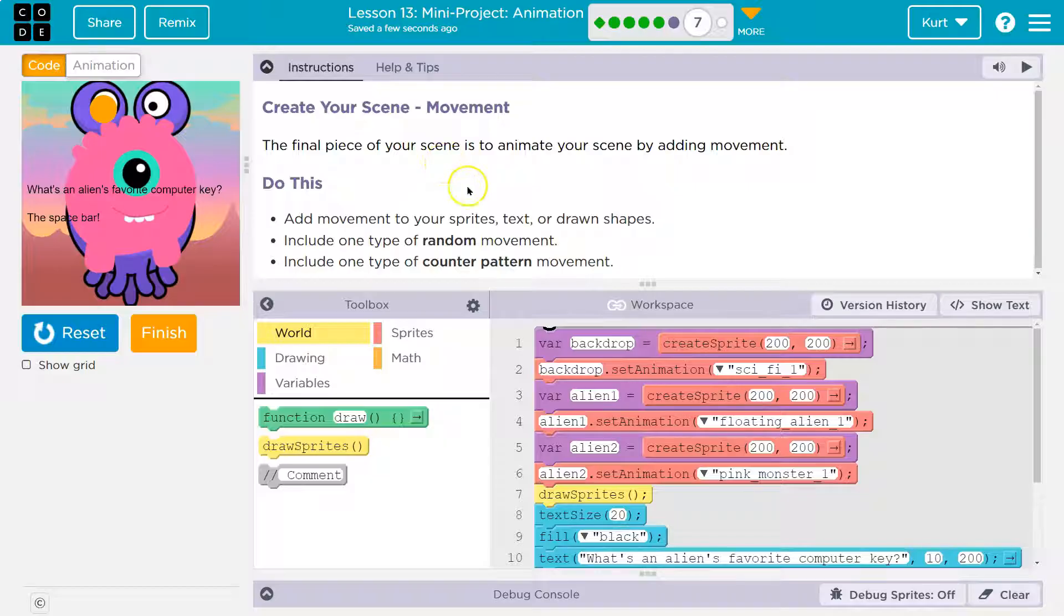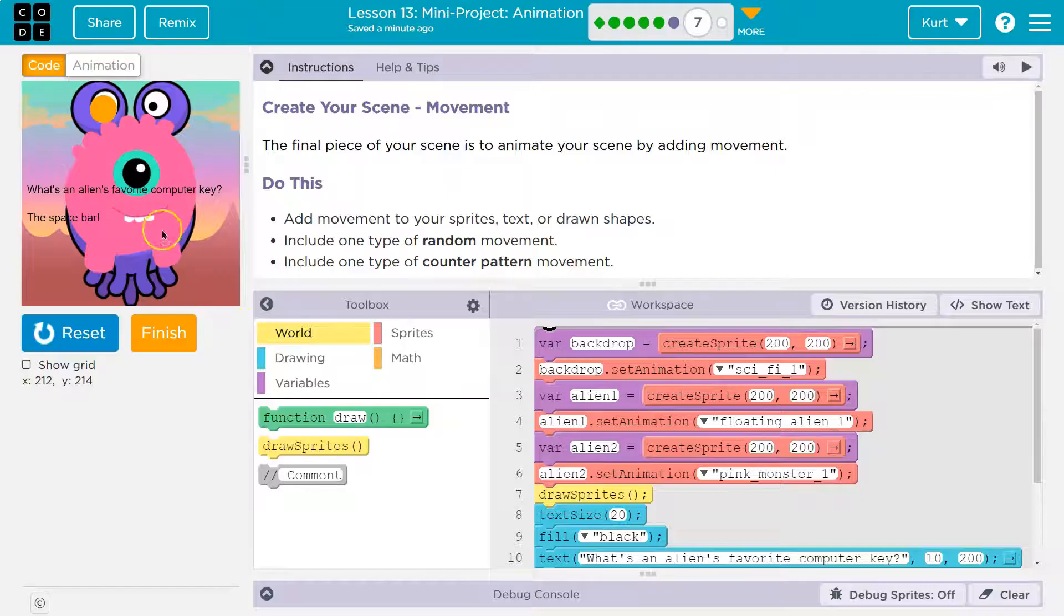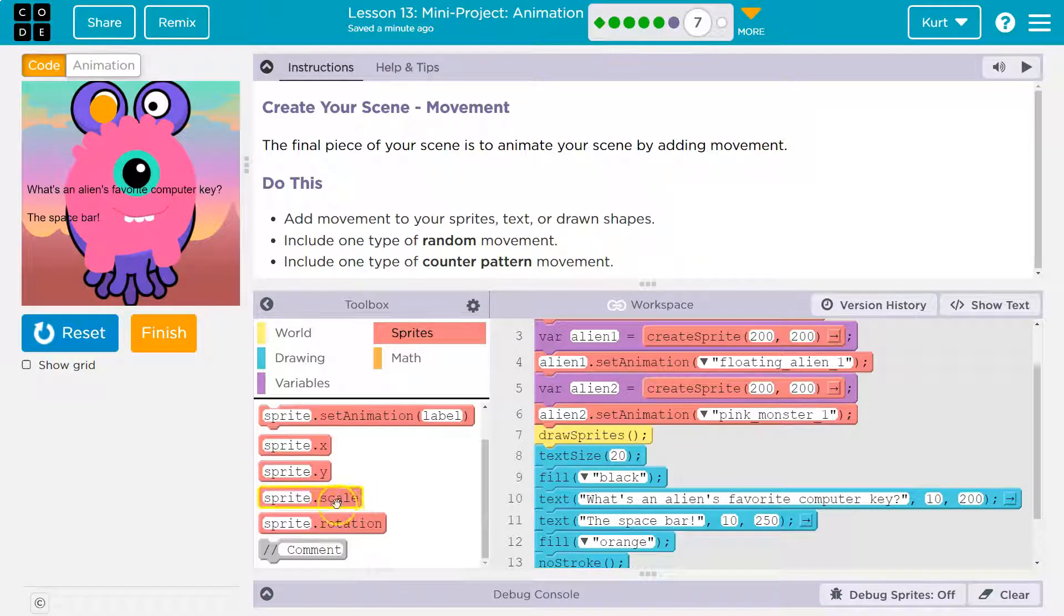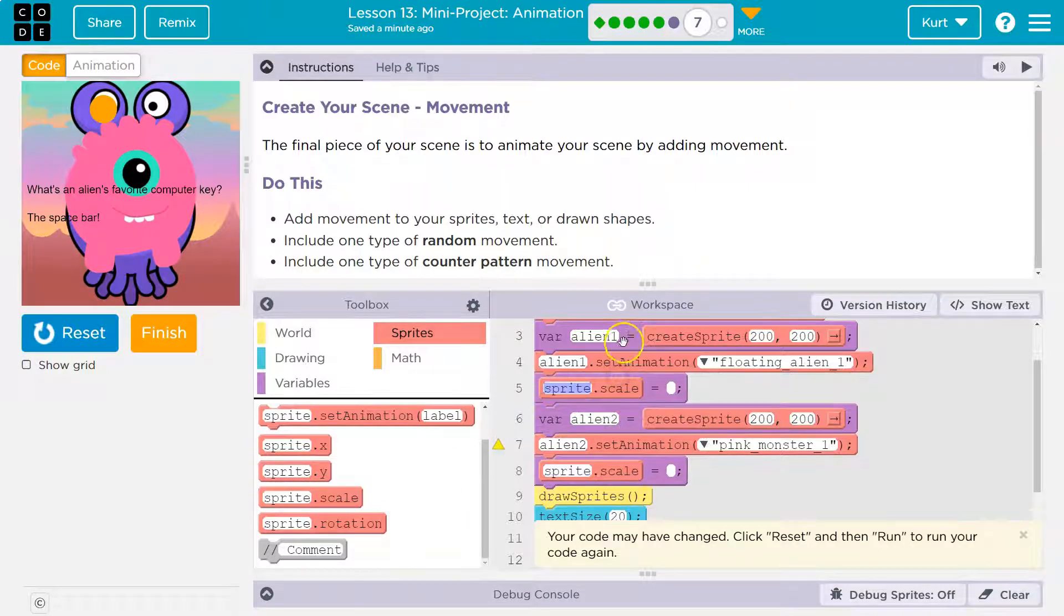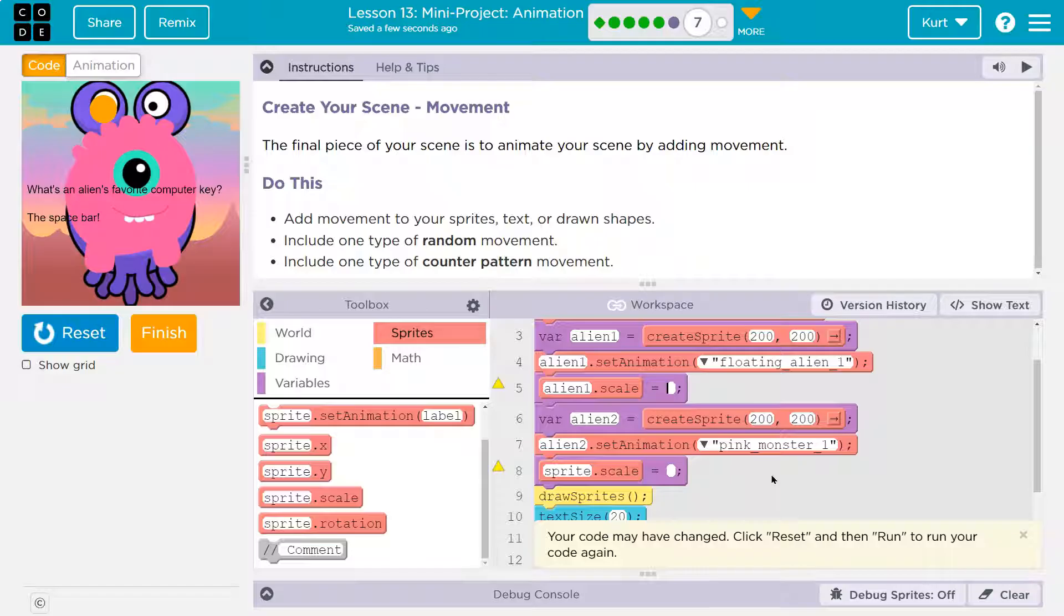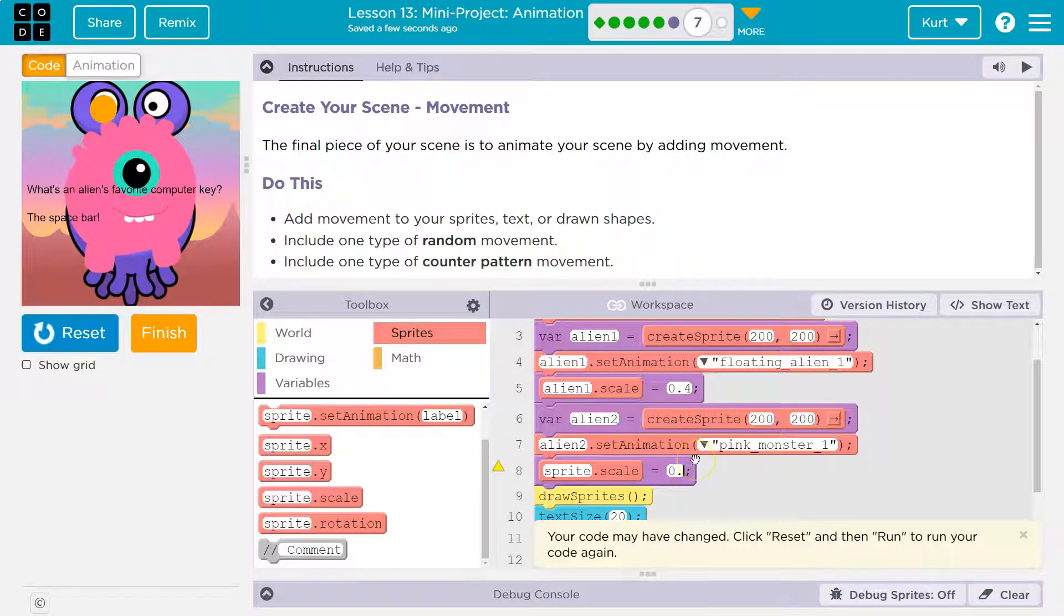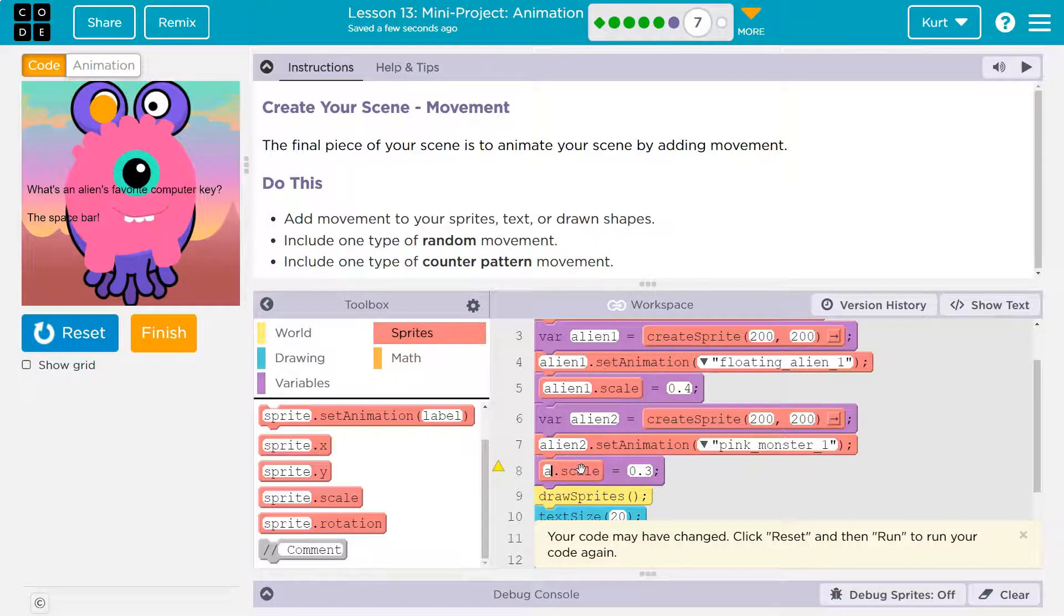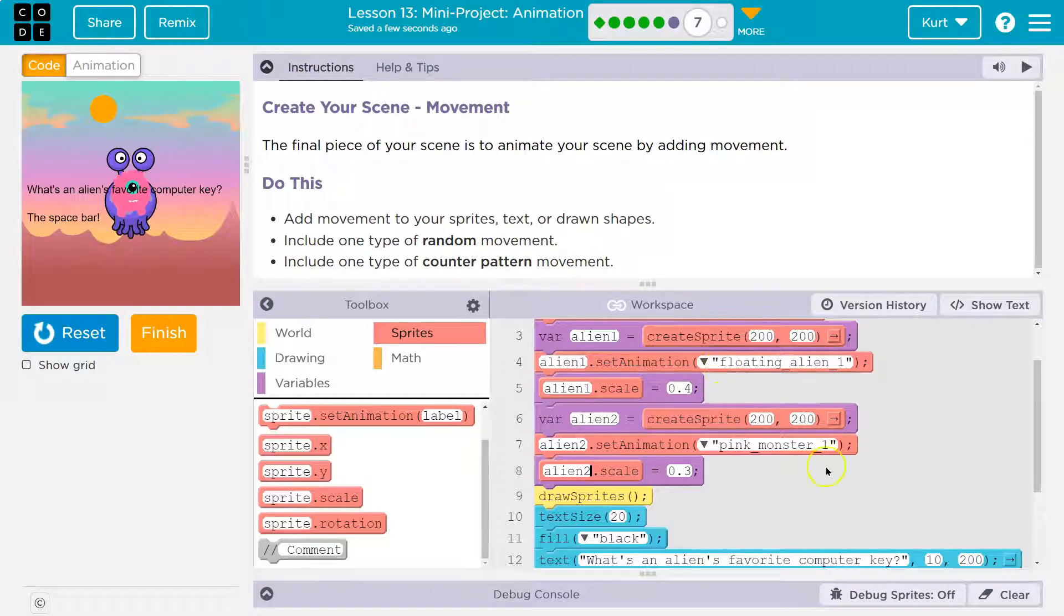The final piece of your scene is to animate your scene by adding movement. Add movement to your sprite textural shapes. Include one random movement and counter pattern. All right. First, we need to edit our sprite. So I have everything here stacked up. Now let's focus on getting it into the right place. So I'm going to use sprite scale and scale. Make sure you do it under the sprite, right? Because otherwise, this sprite doesn't exist yet to change its scale. So I'm going to do alien. Now keep in mind, one is 100%. Two would be 200% as big. I'm going to do 0.4, which would be 40% on that guy. And I don't know, 0.3 for this one. Let me make sure. Did I get this? Alien. Alien 2. This needs to be Alien 2. Let's see. There we are.